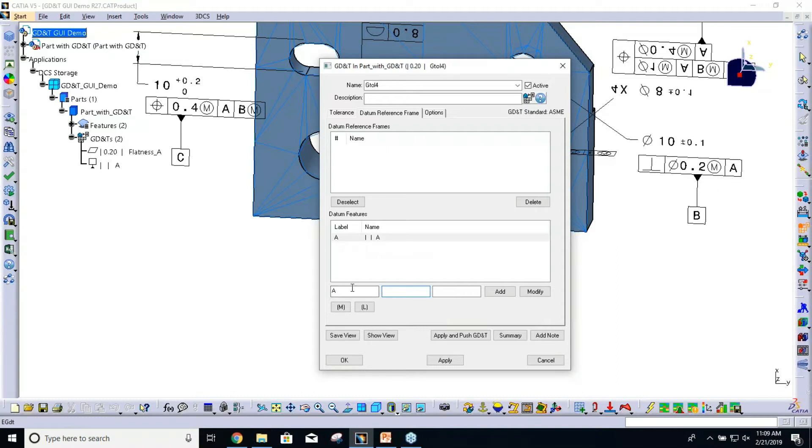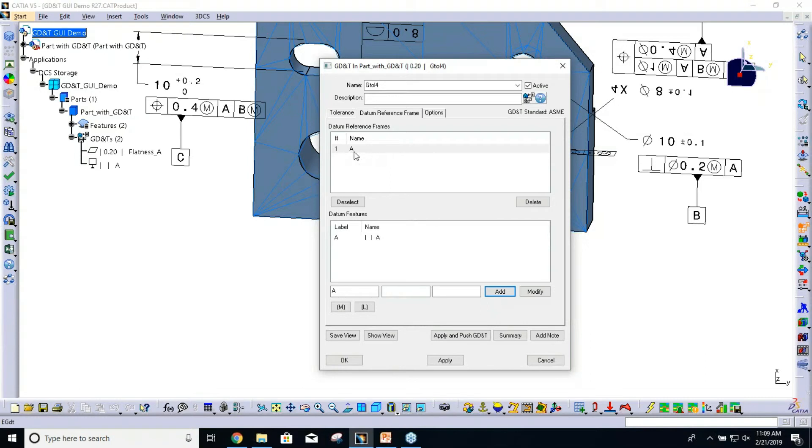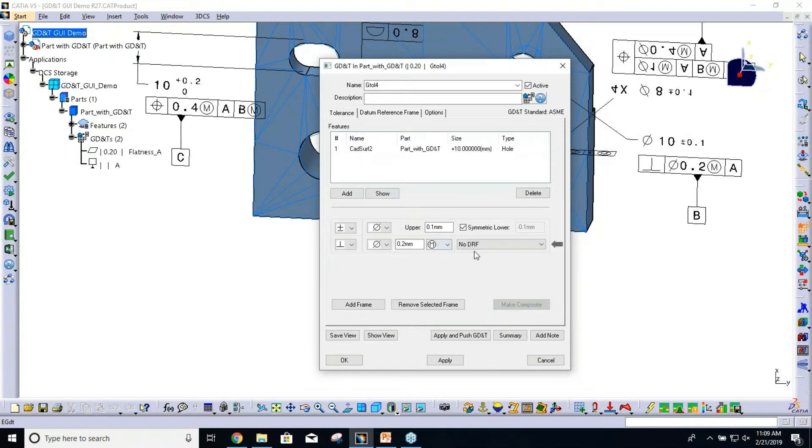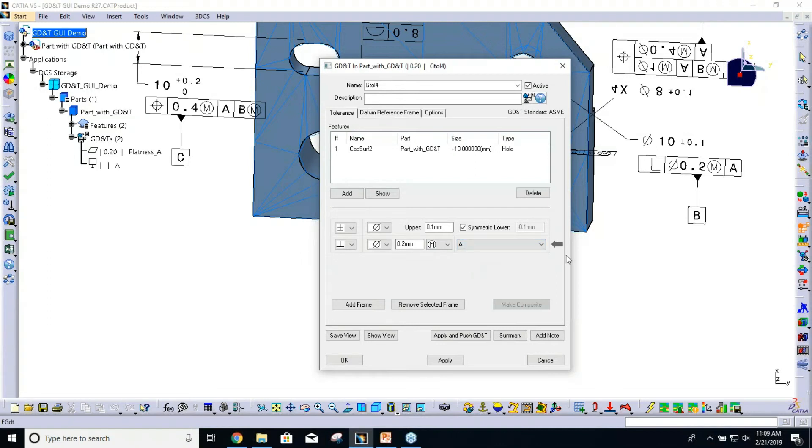You can see it adds it to that primary datum reference frame box, and that's all I need. I click Add, and that gets added to my datum reference frame list. I go back to my tolerance. Now in the drop-down, I can select A, and that would complete this callout.